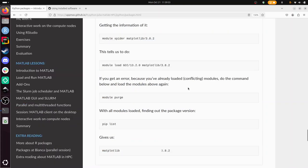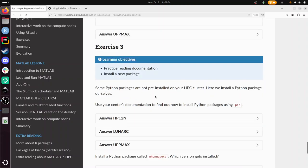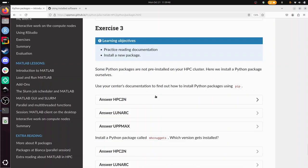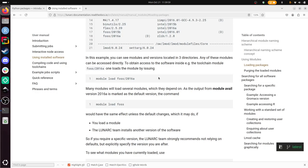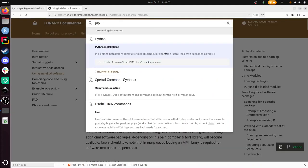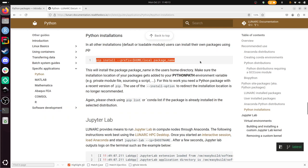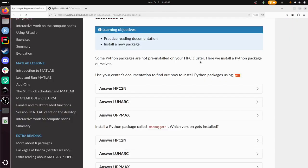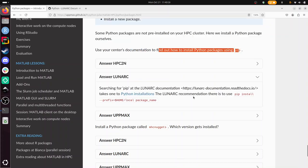Now we've used two packages that are already installed by the Lunark people maintaining the cluster. But now we're going to find a package that's not already installed and we can do that using pip. Using pip we can install Python packages. Here the Lunark documentation shows how to install a package already. This is the recommended thing.